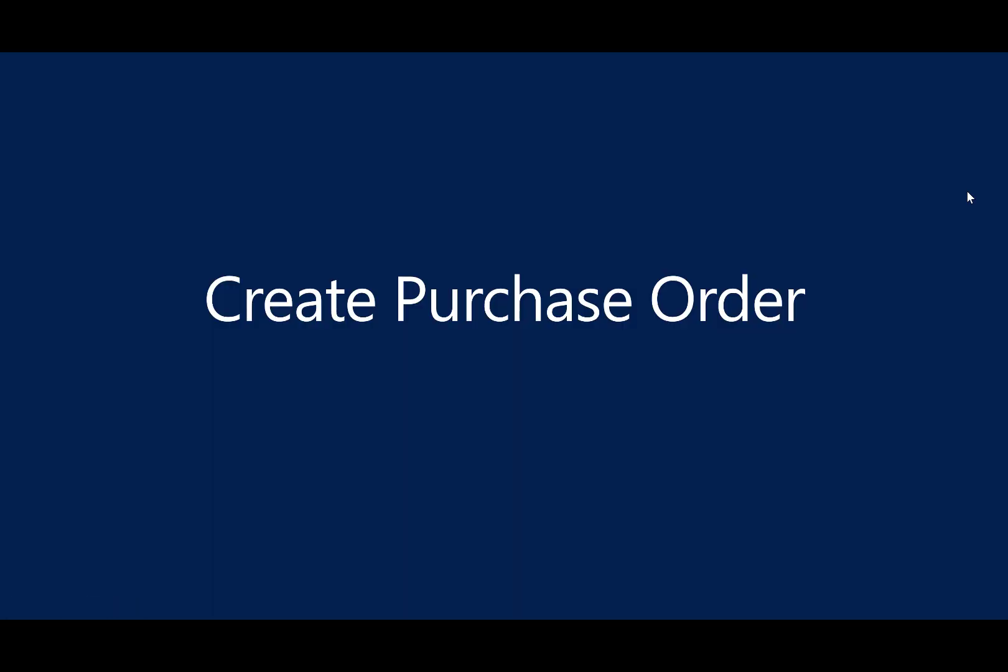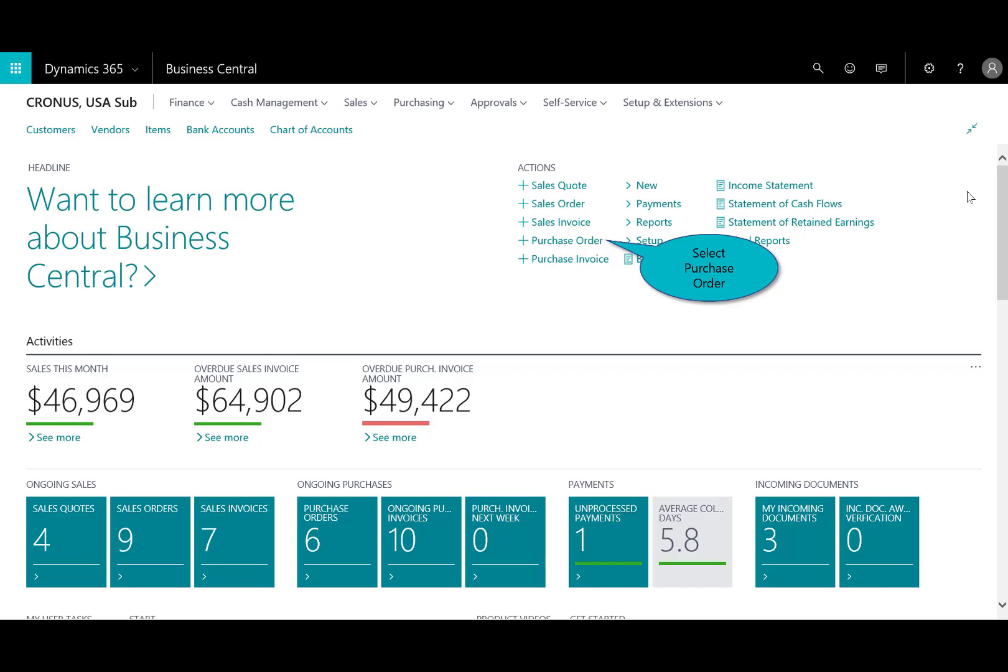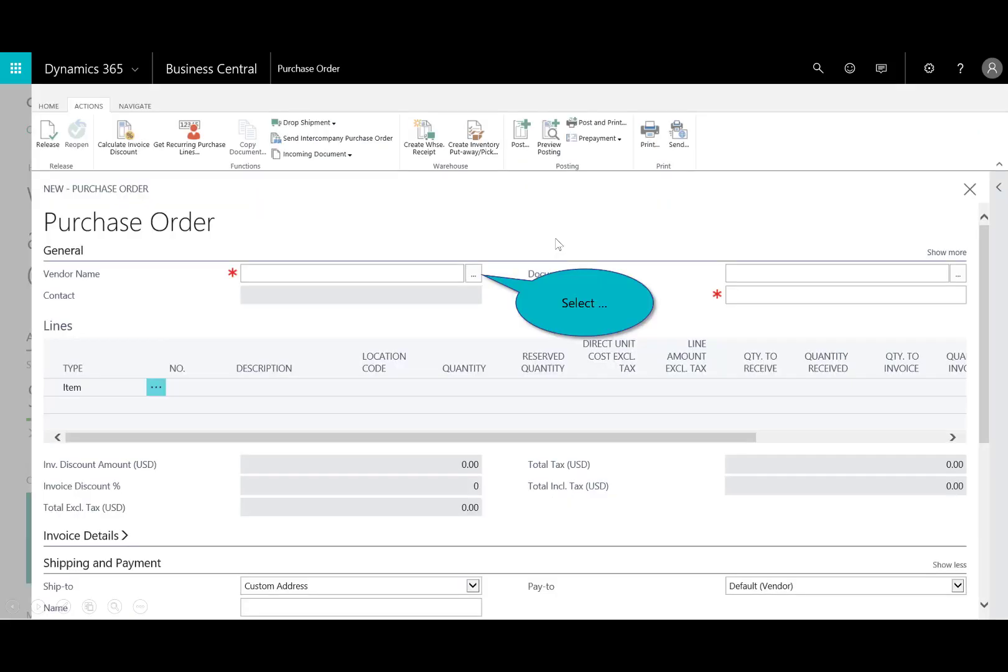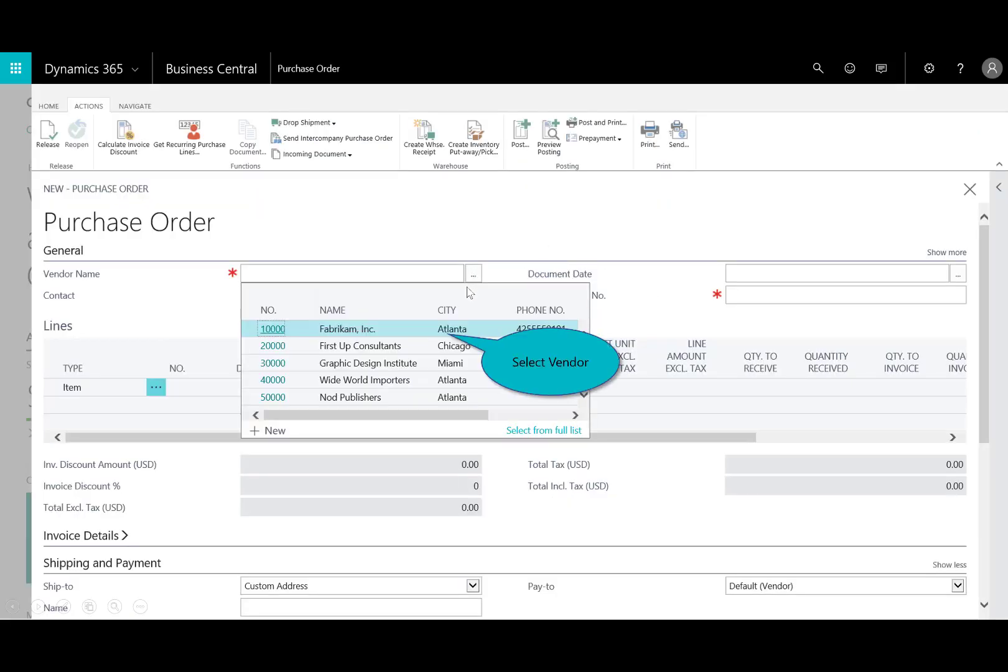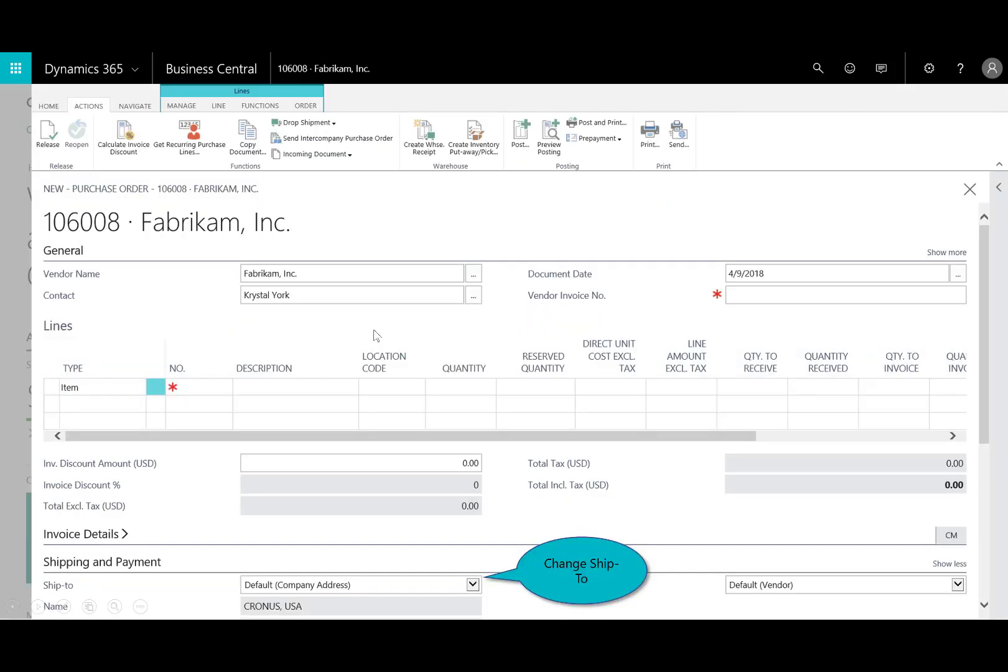Now, let's go and create the purchase order. So again, from the quick menu here on the end of the actions, I can open up the purchase order. Now, we're going to select this item from Fabricam. And you'll notice, before I complete anything else, down at the bottom, under shipping and payment...